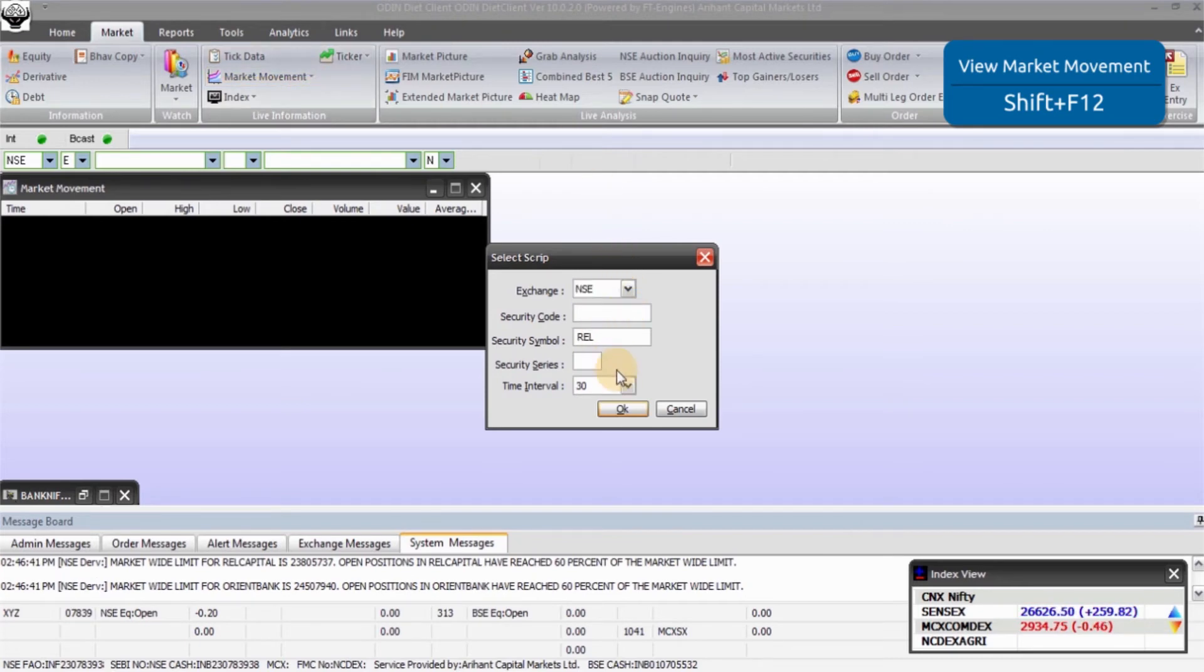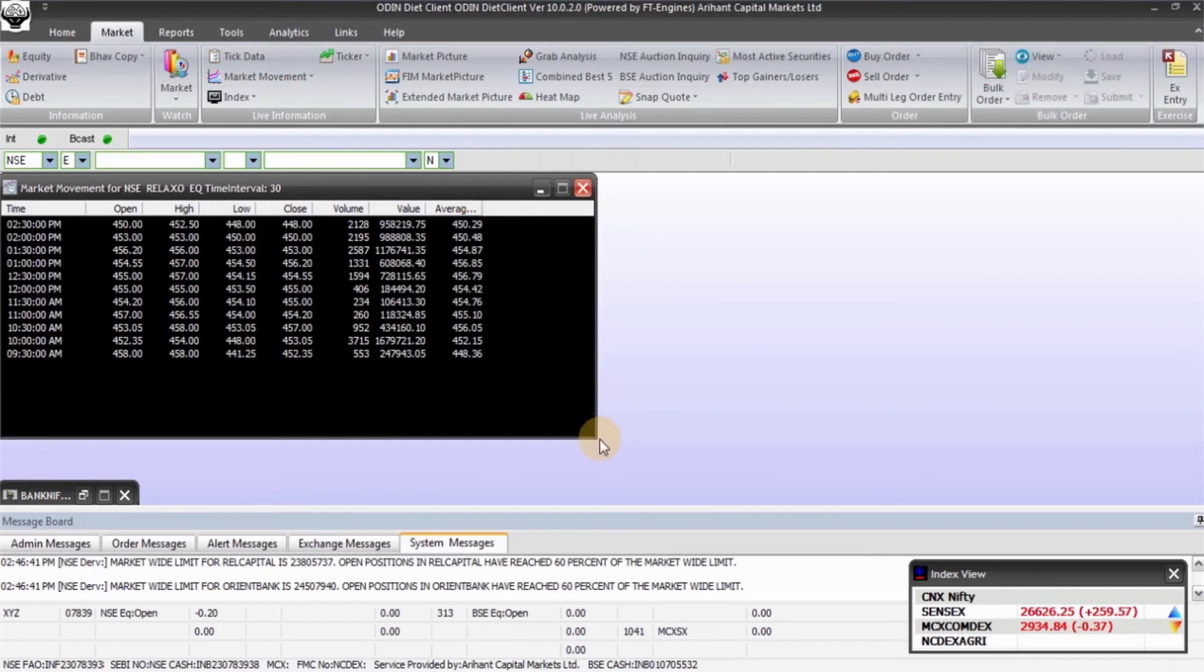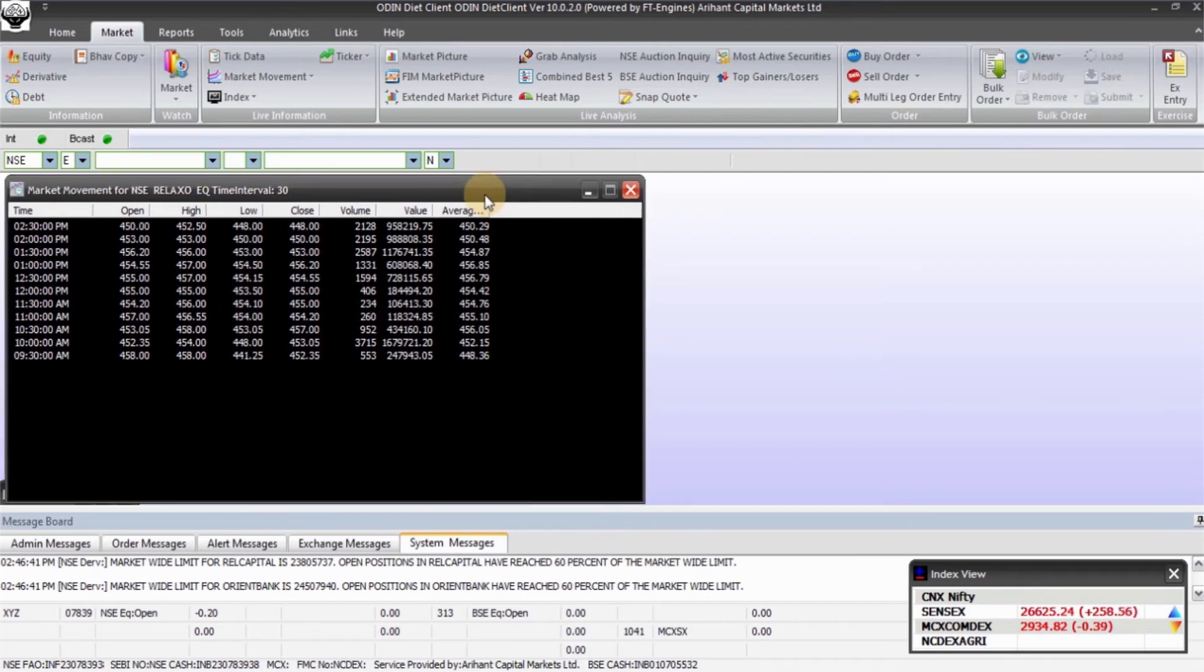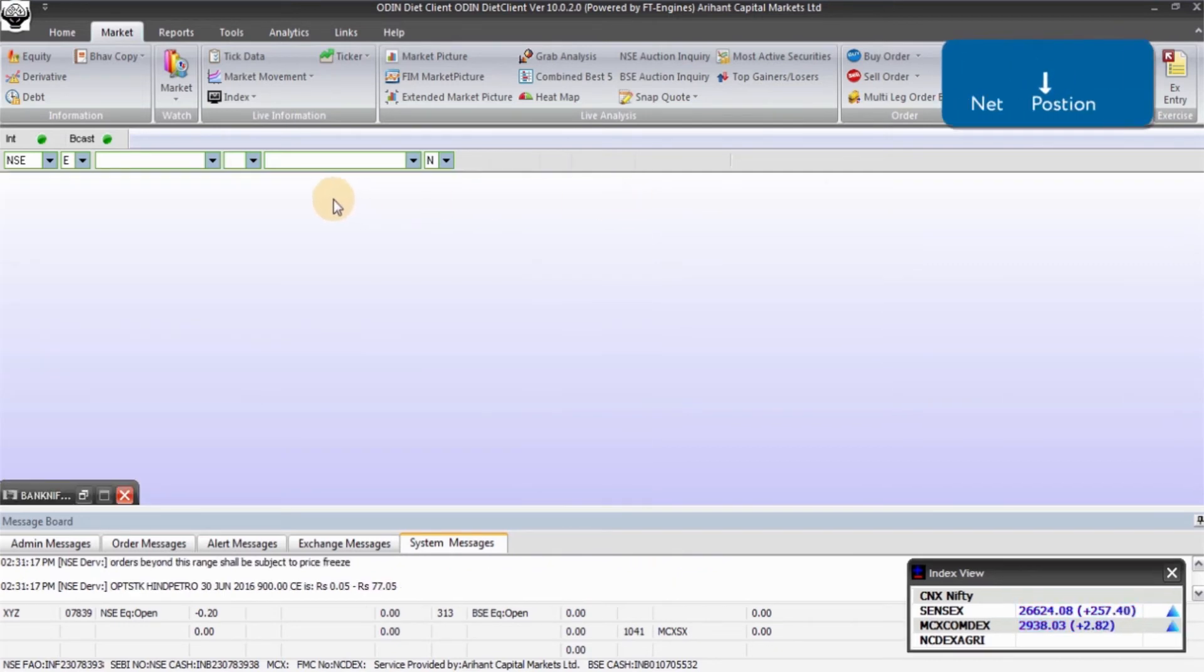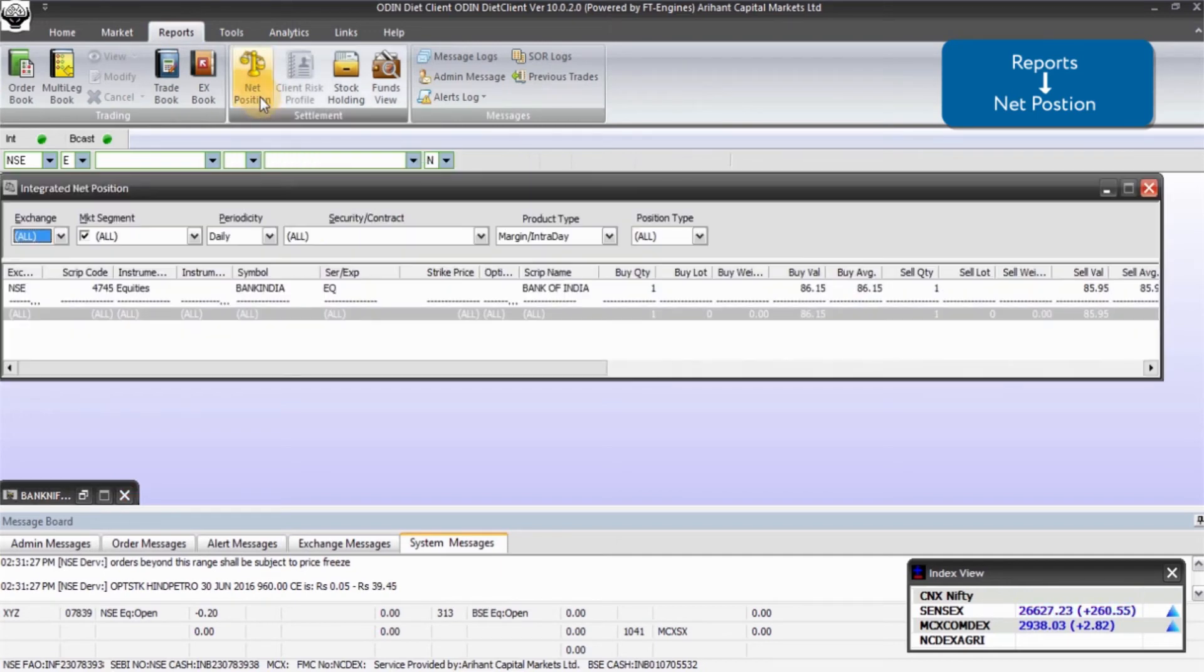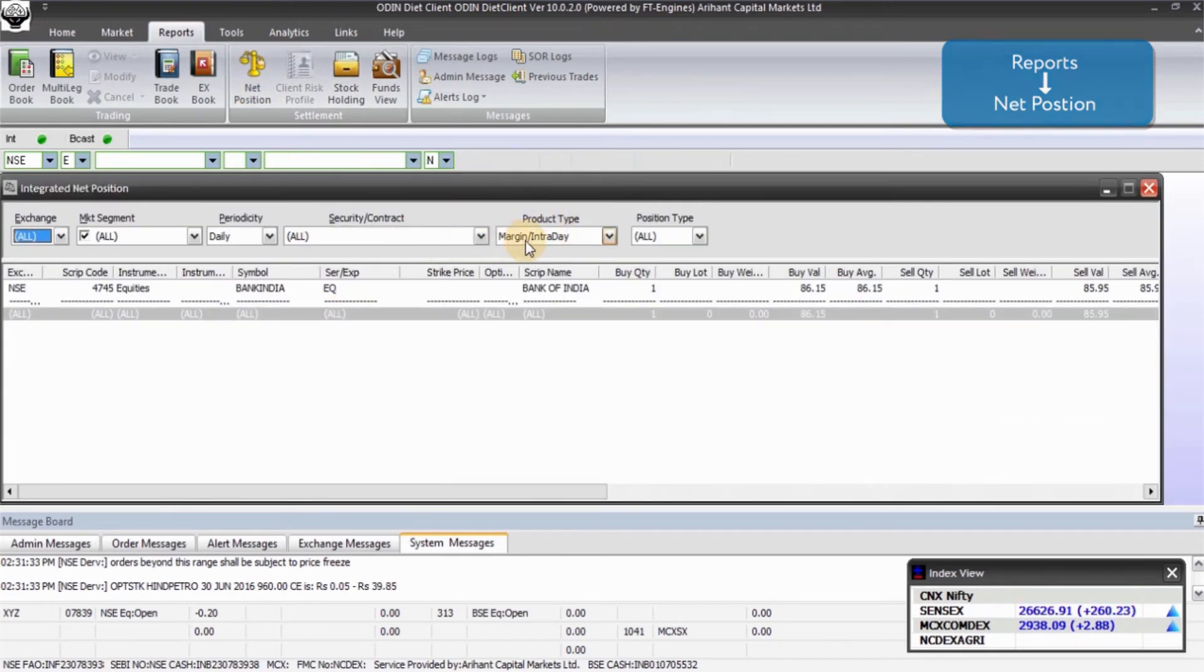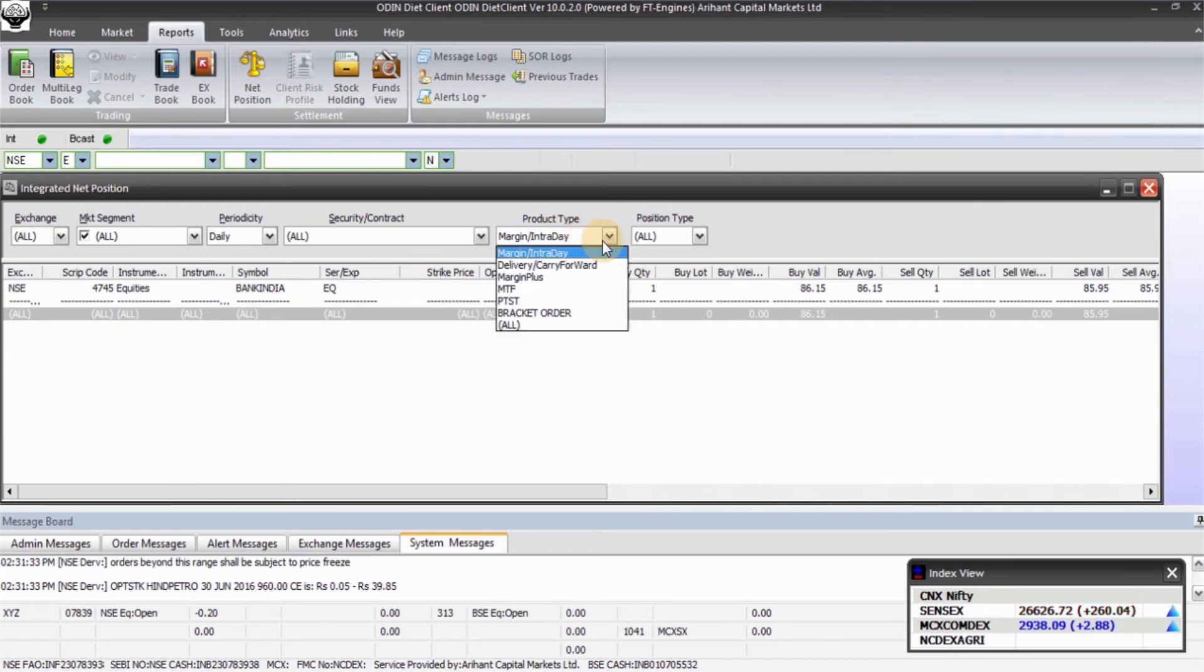To convert the position, click on Reports option in the main menu and go to Net Position. From here you can convert the position to delivery or margin as per your convenience.